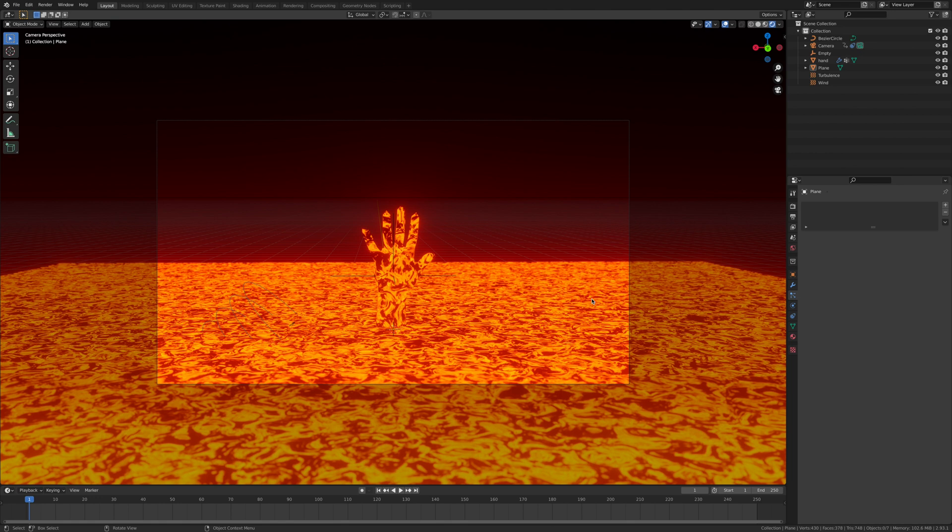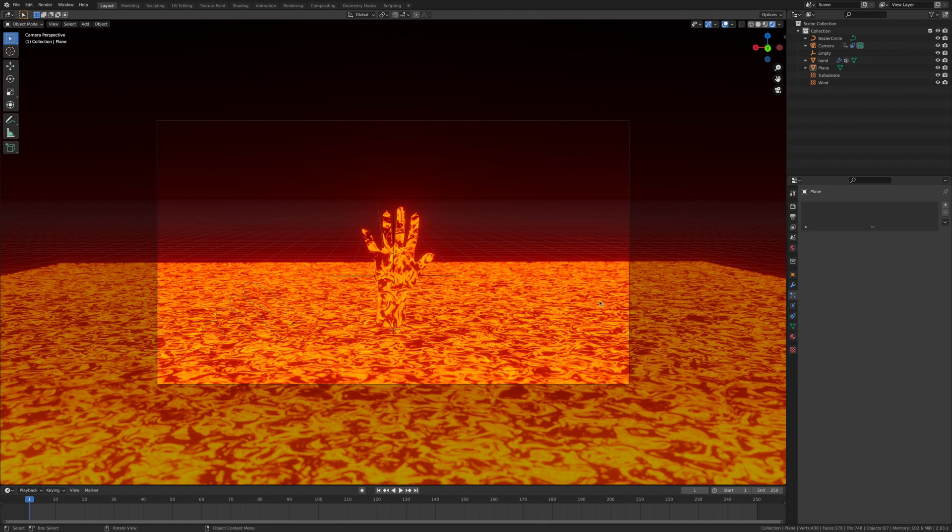So guys now we're going to switch to the final render that I've done for this. I hope you guys enjoyed it. If you did drop a thumbs up, if you didn't drop a dislike, and I'll see you guys in the next one.